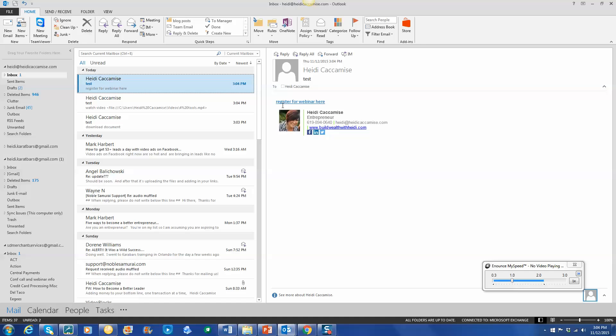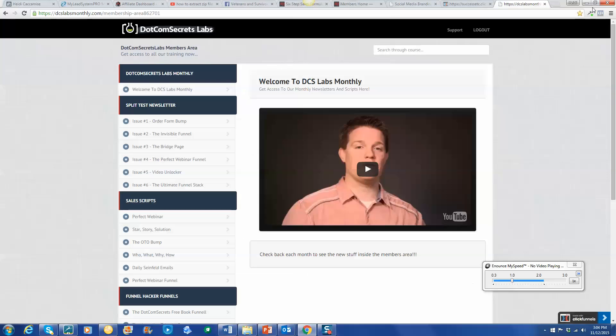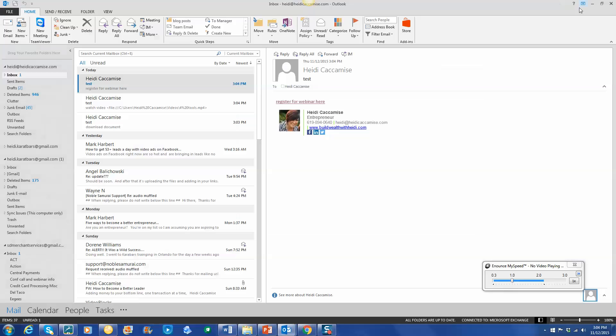And last we'll test the register for webinar here. And that takes us straight to the webinar registration page. So all of them worked, which is great. So that's how easy it is to set up hyperlinks. So I hope you got value out of learning how to create a hyperlink in an email.